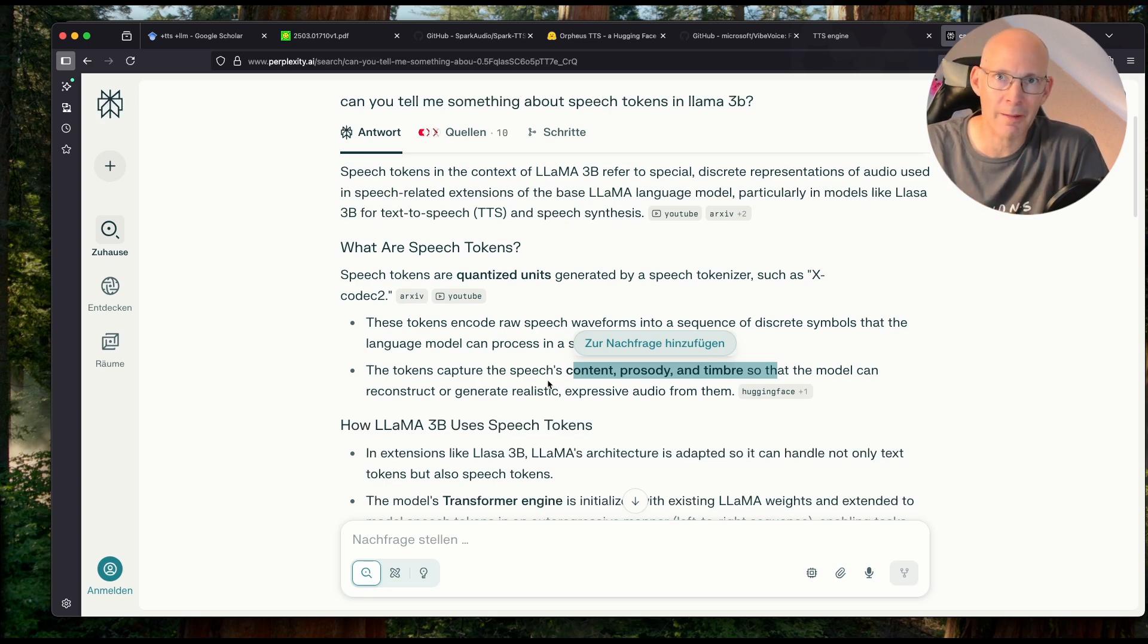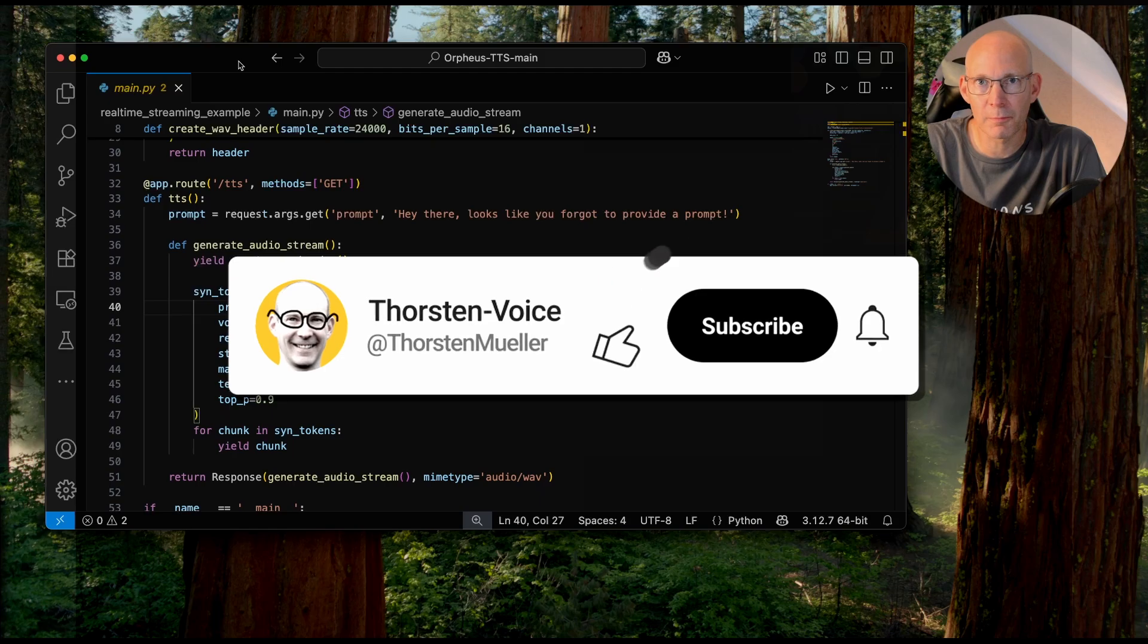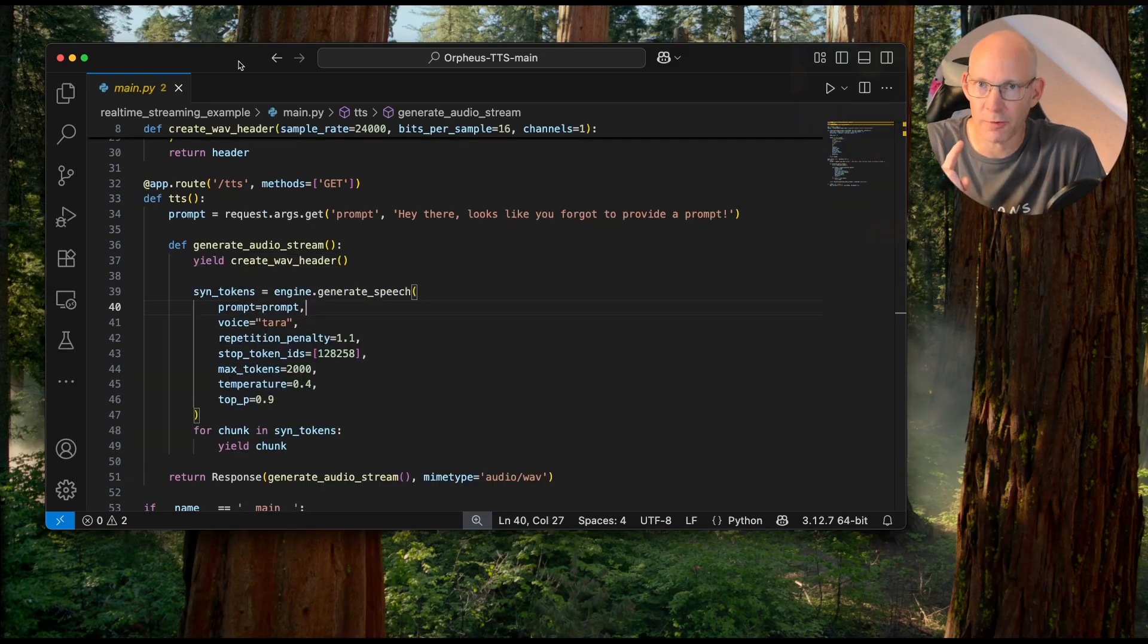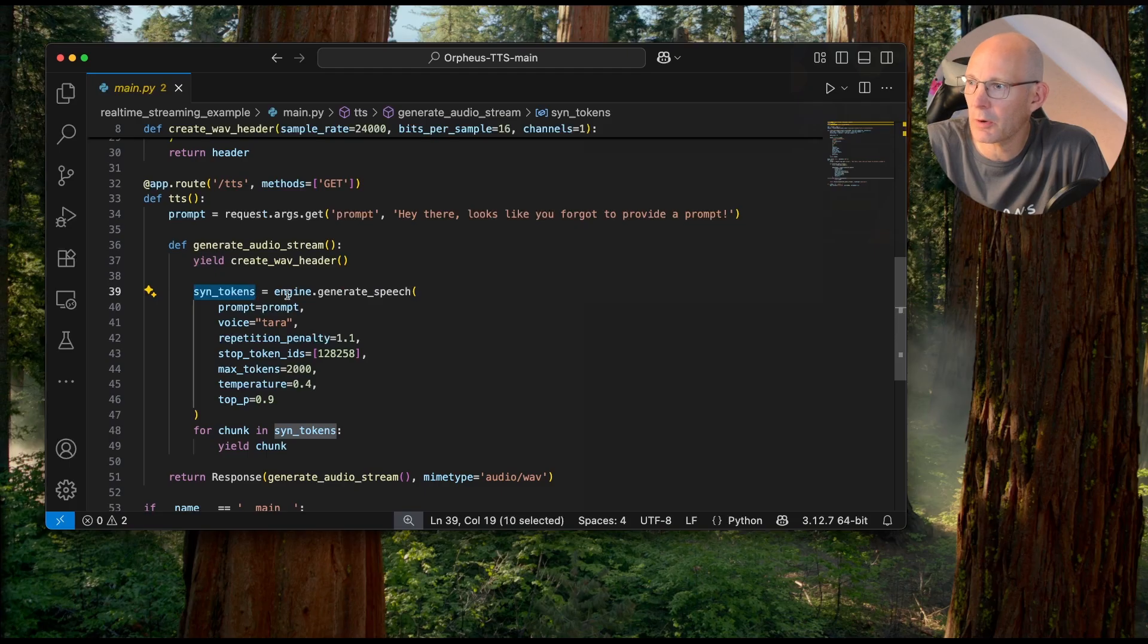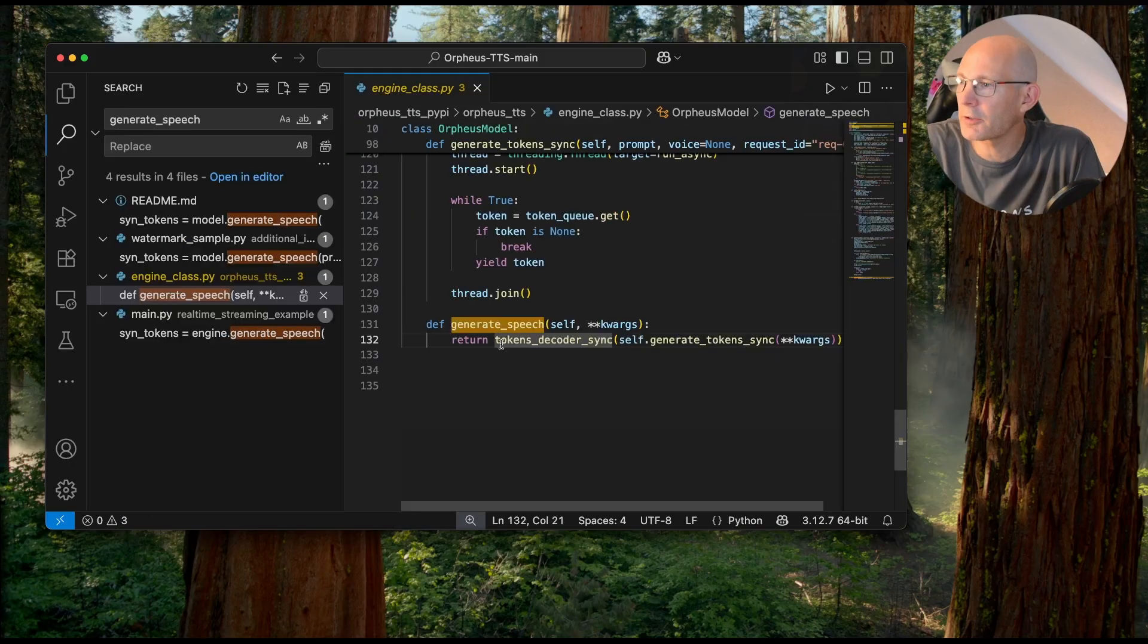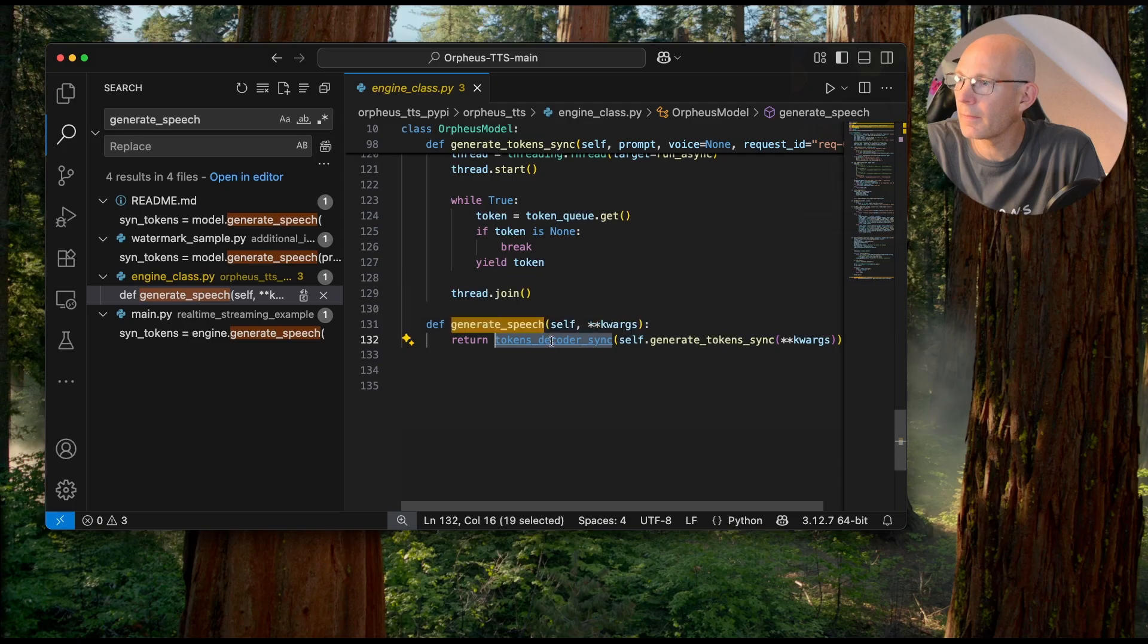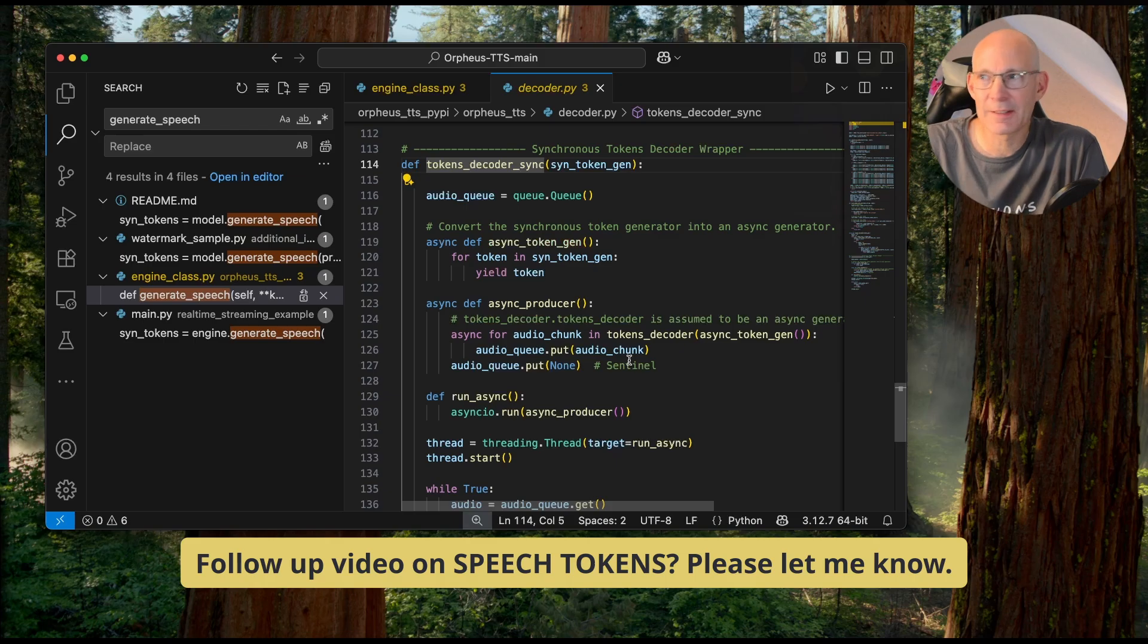So, again, and for the last time, probably, please let me know in the comment box if you know more about that. And last but not least, before you will not forget to subscribe, do you? I cloned the Orphos TTS repository and searched for tokens and I found this synth tokens in the code seems to generate the actual speech with some magic inside and it's calling an engine generate speech. The function is returning tokens decoder sync. So, let's hop in here.